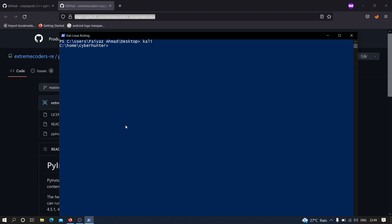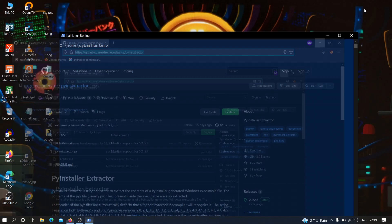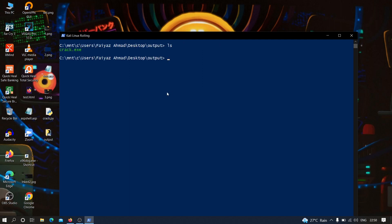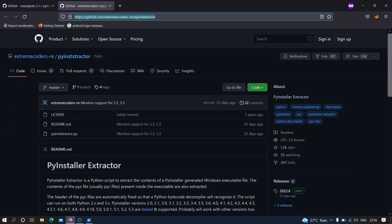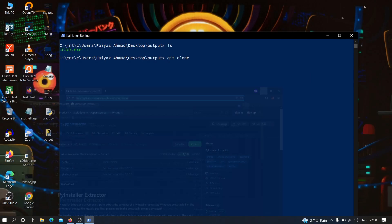If you don't know how to install Kali Linux on a Windows machine without VirtualBox or VMware, I recommend you check out my video on that. Our Kali Linux is up and running. I'm going to move to the desktop where we have our executable file in the output folder — here is crack.exe. Now we are going to clone pyinstxtractor and paste the link to install it.